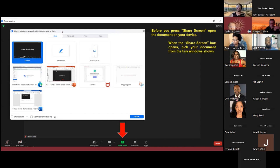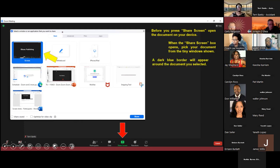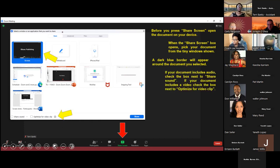Before you even press the Share Screen button at the bottom of Zoom, go ahead and open up the document on your device that you want to share. When the Share Screen box opens, pick your document from the tiny windows that are shown. If you haven't opened it already, you won't see it in a tiny window — that's why I said to open it first. Once you've selected it, a dark blue border will be around that tiny window for the document you want to share. If your document has audio or video, make sure you select the appropriate sharing option.